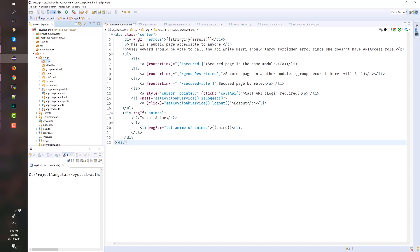As the name implies, we have forbidden, group restricted, home, not found, secured — which is accessible by any authenticated user — and secured by role. This page is secured by role.